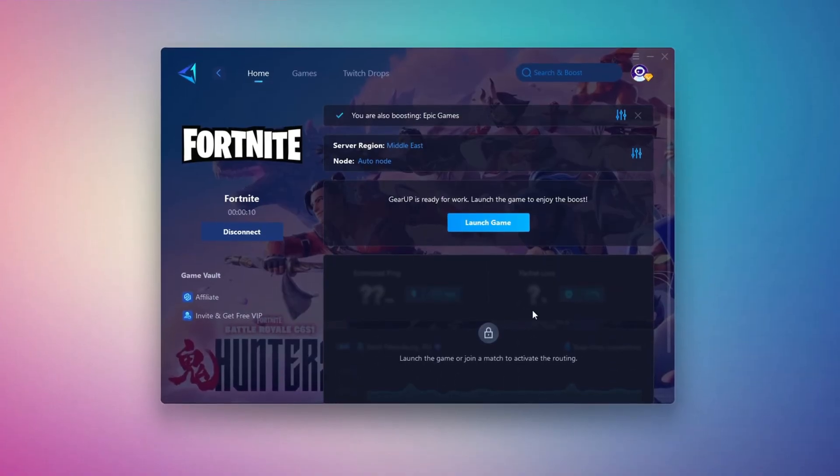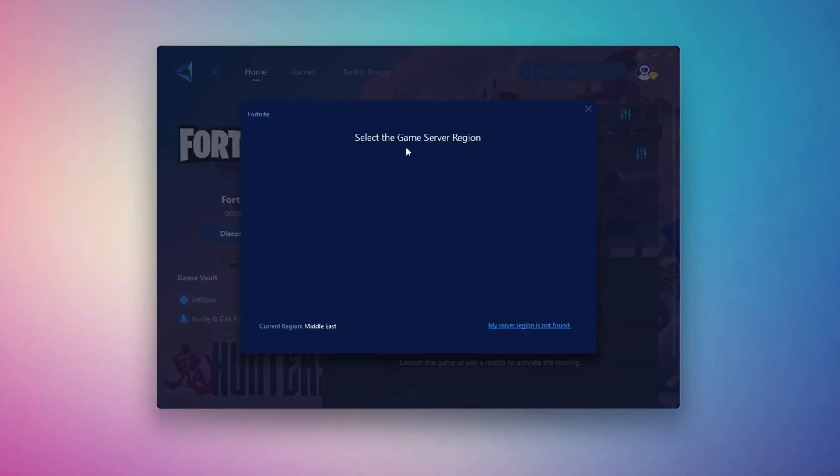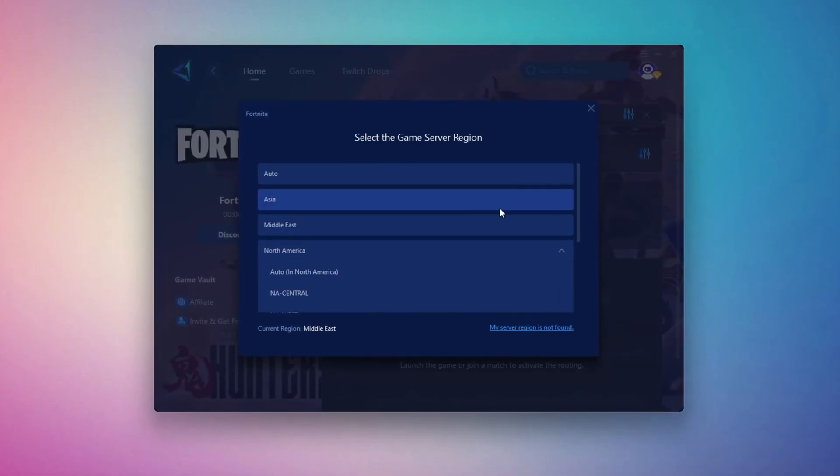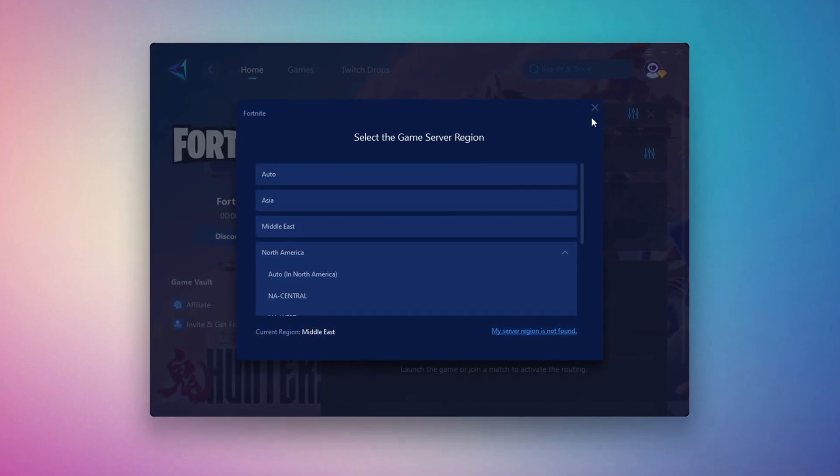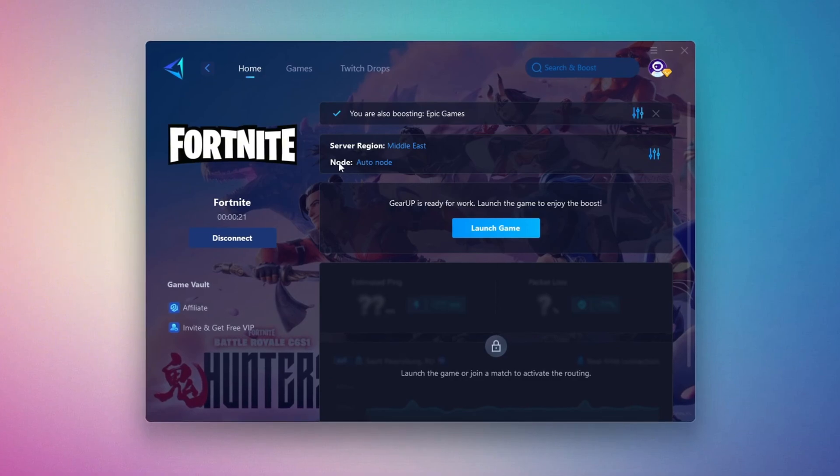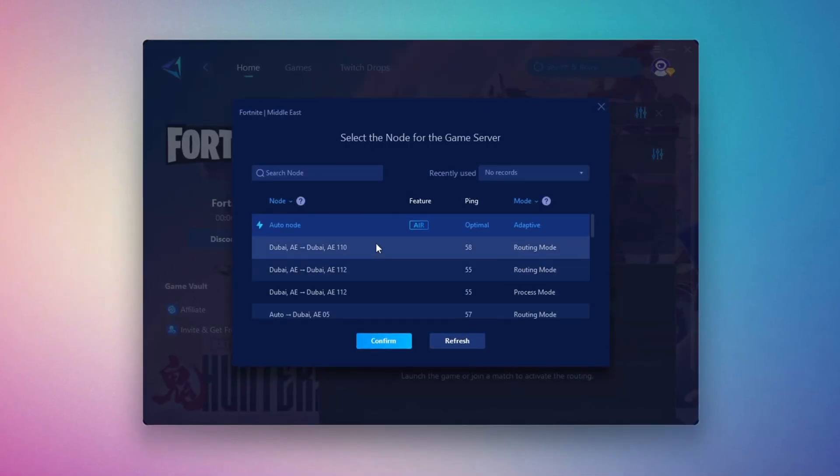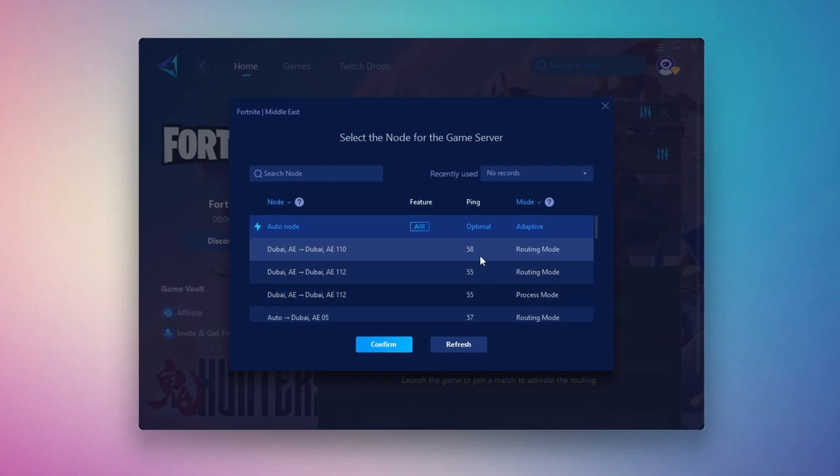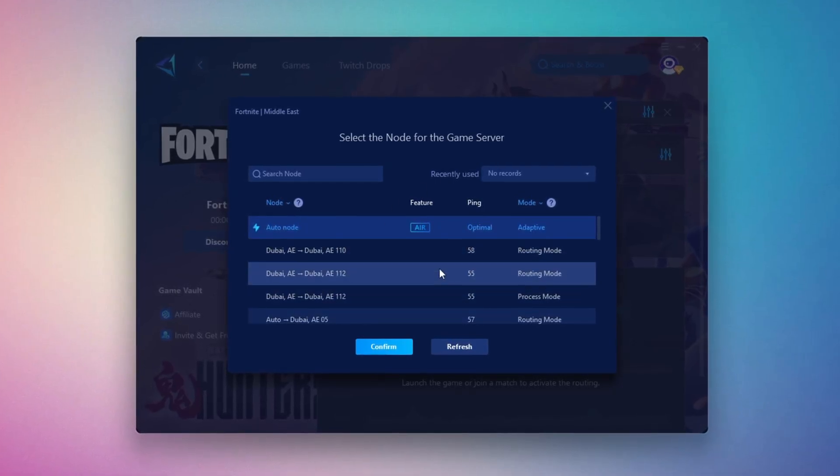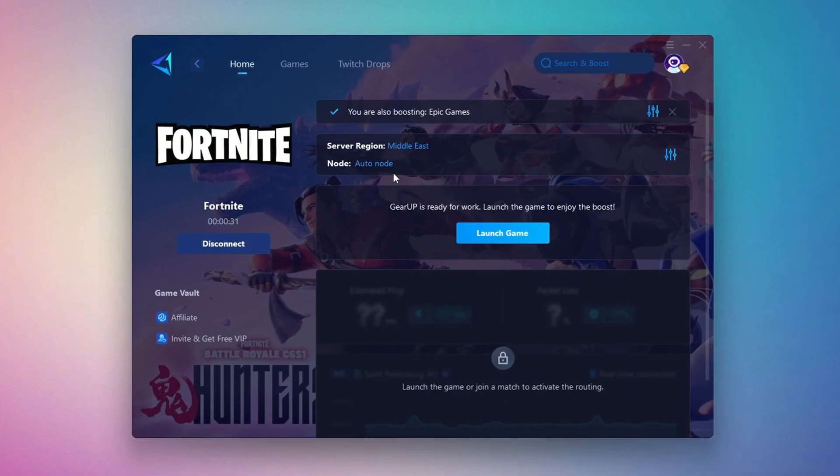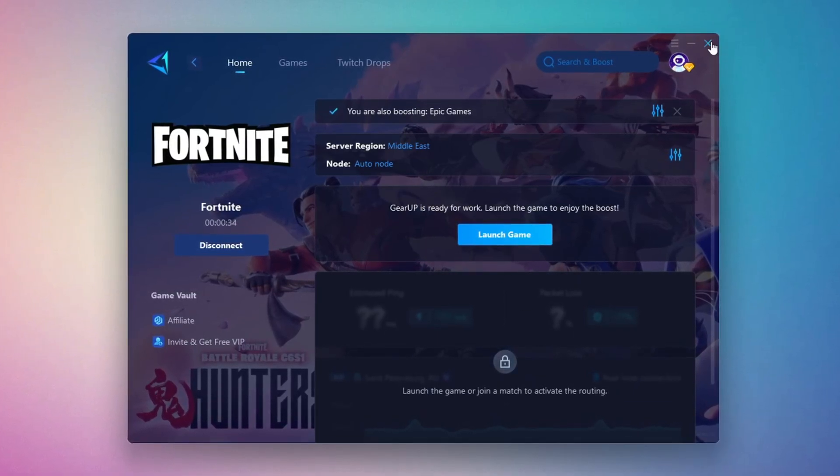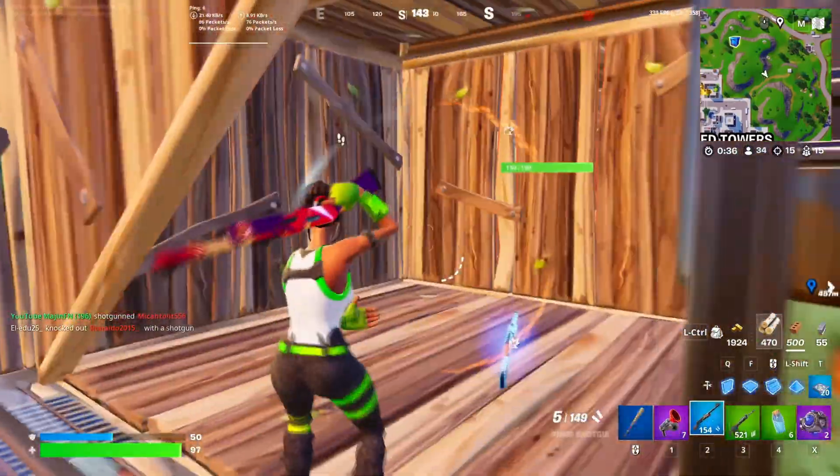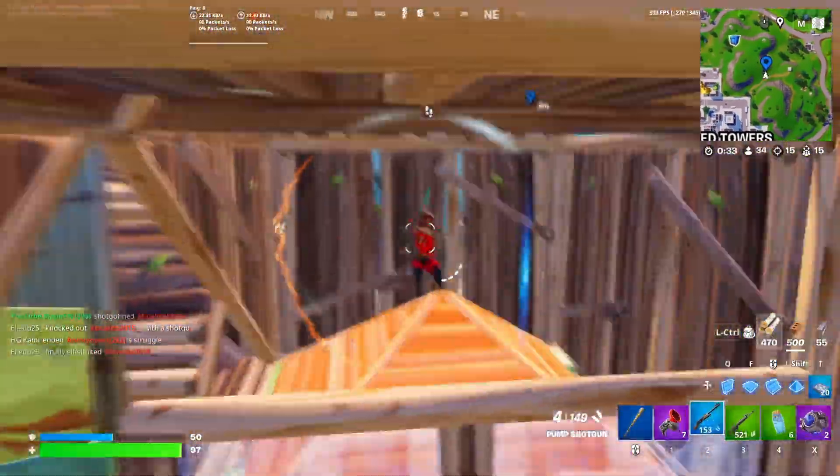Next, you'll need to choose your server region. Select the nearest server for the best connection. In my case, the Middle East server works best. After selecting the server, close the window. Now go to the Node tab where you'll see a list of servers available in the Middle East. Choose the nearest one or let Gear Up automatically pick the best server for you. I recommend setting it to automatic for the best results. Finally, close the window and launch your game using Gear Up Booster. This will help you optimize Fortnite or any other game for lower ping and higher FPS.